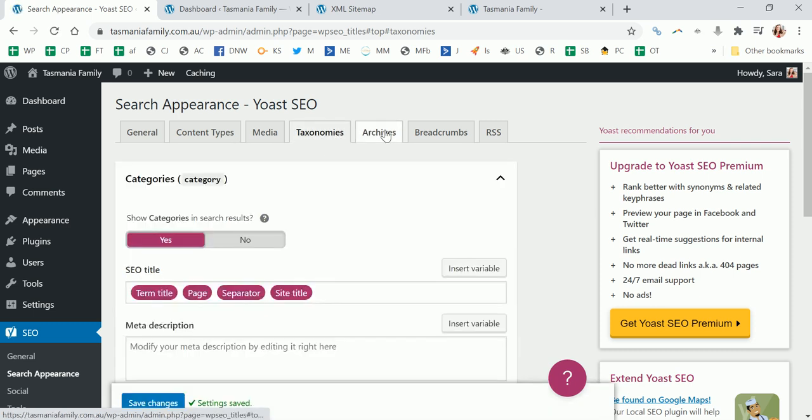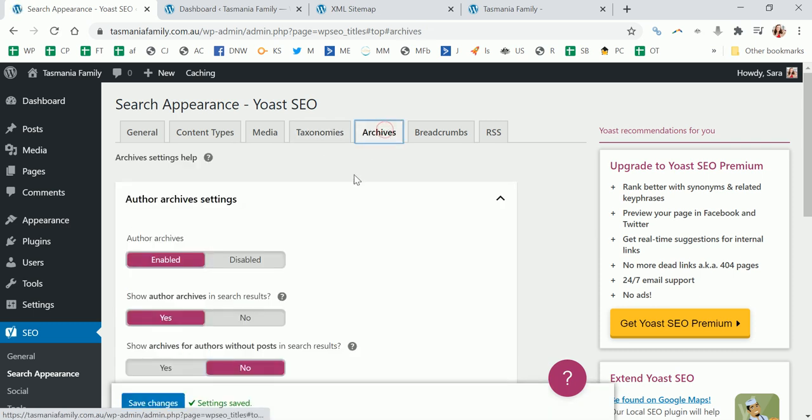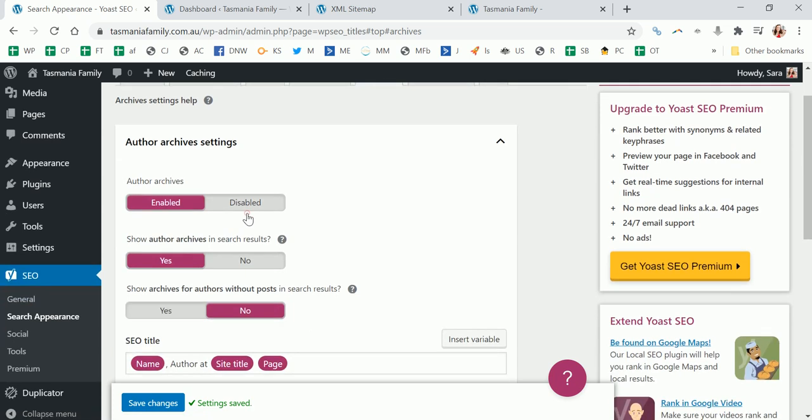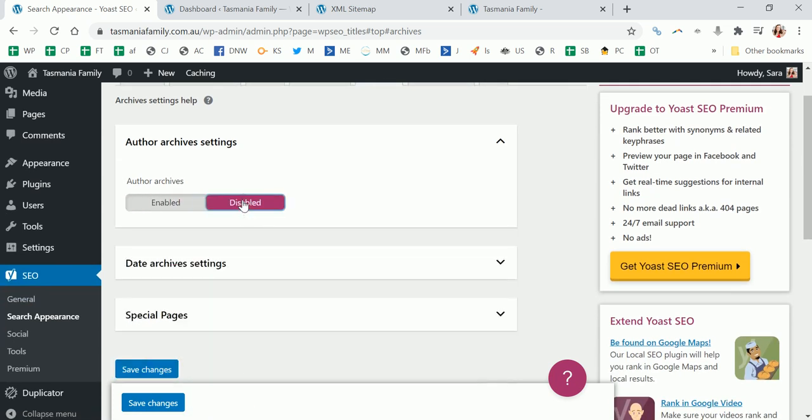So we're up to archives now. I reckon you disable author archives. So this is where if you clicked on the author name, it would take you to another archive - like a category that lists a whole lot of blog posts. If you click on the author name, it'll list all the articles that that author's written.